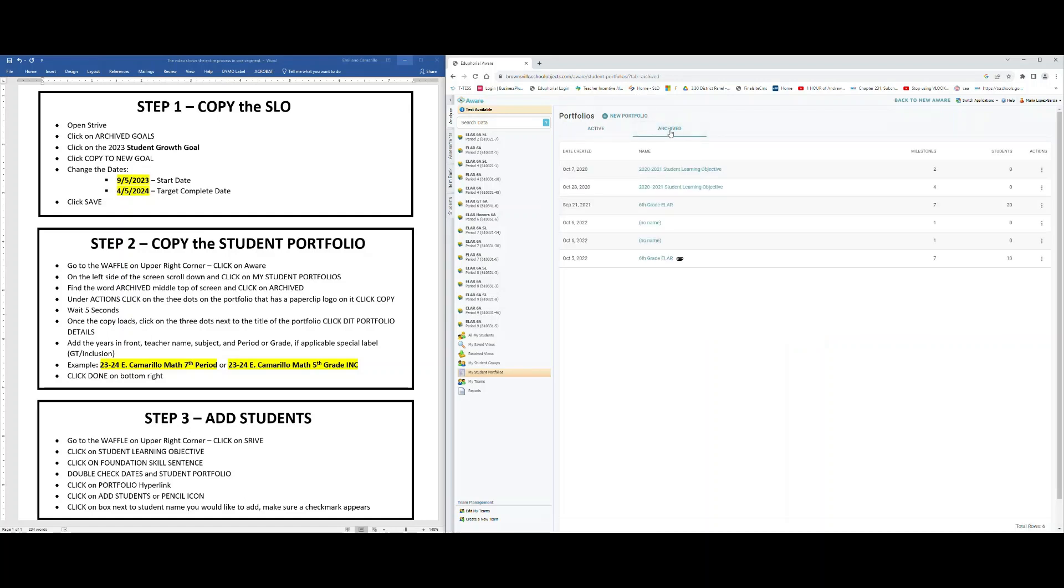And you're going to find your various SLO portfolios from the previous years. The one I want you to pay attention to but not click on is the one with the paperclip. Don't click on it, but just find it.